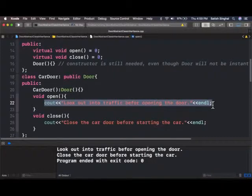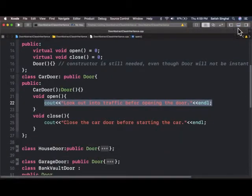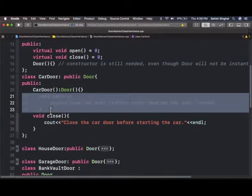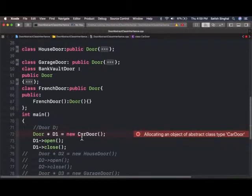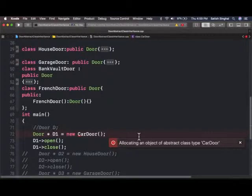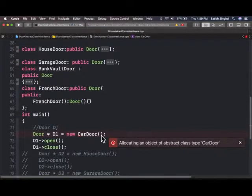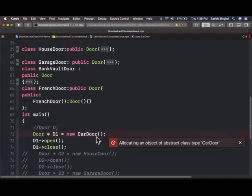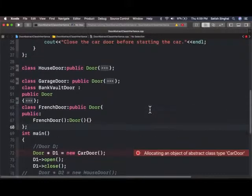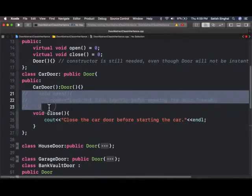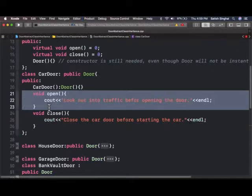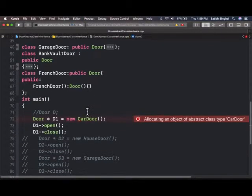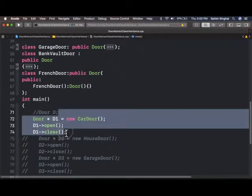And if I comment out even a single function here, you'll see I'll get a compile error. As soon as I do that, this constructor call here becomes a compile error. Allocating an object of abstract class car door. This says you cannot instantiate this class. So I can just code that in. And I'll be fine. Now I can do that.